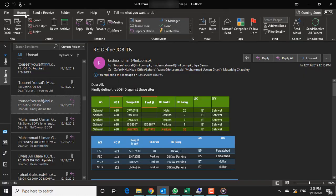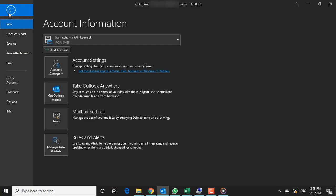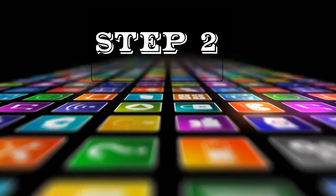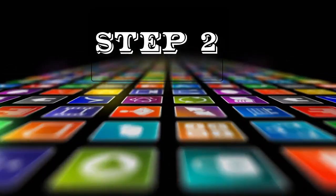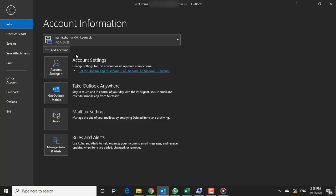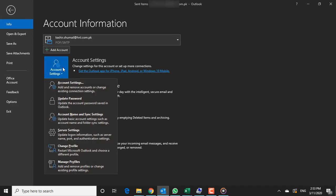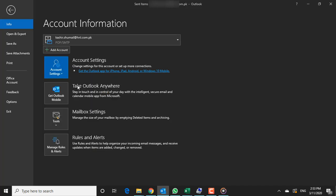Open Outlook, go to the File tab, and select Info. Step 2: Choose Account Settings, and then again select Account Settings.